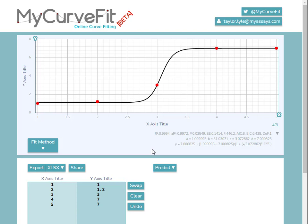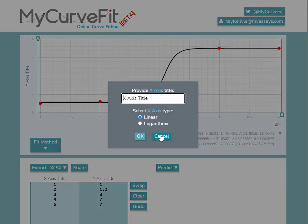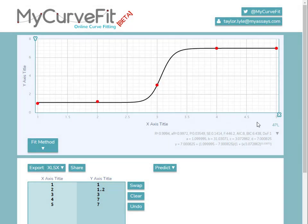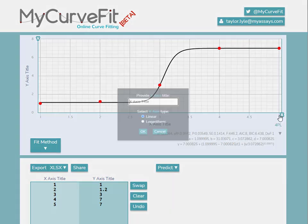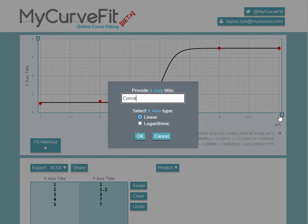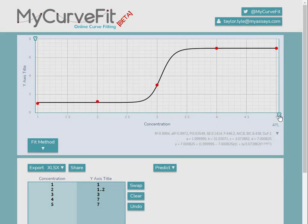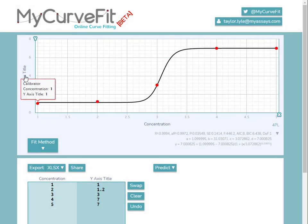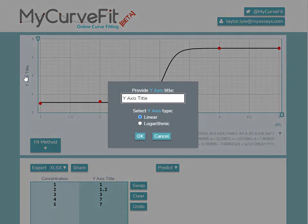To do this, we can click on the axis title, or on the X and Y labels that appear at the end of each axis. For example, I'll enter the X-axis title concentration, and the Y-axis title absorbance.